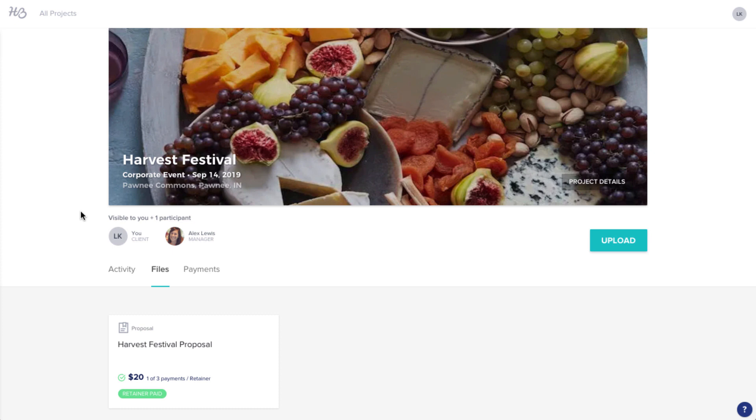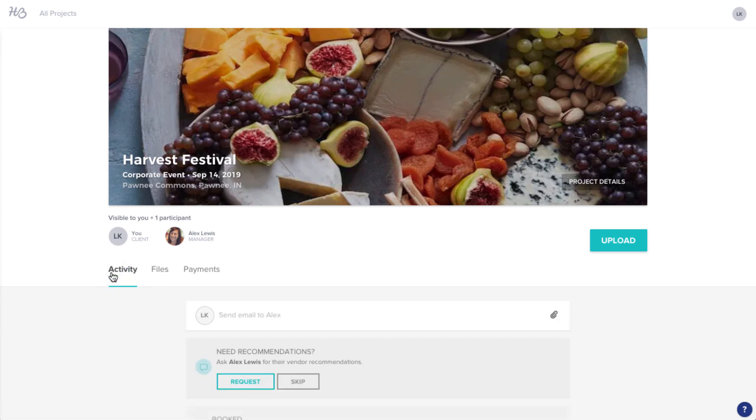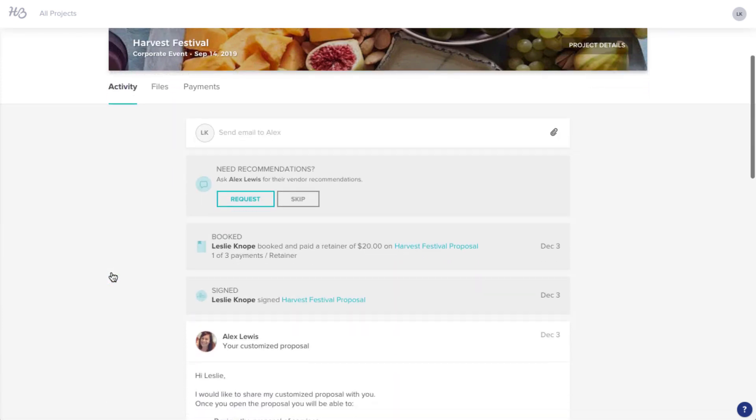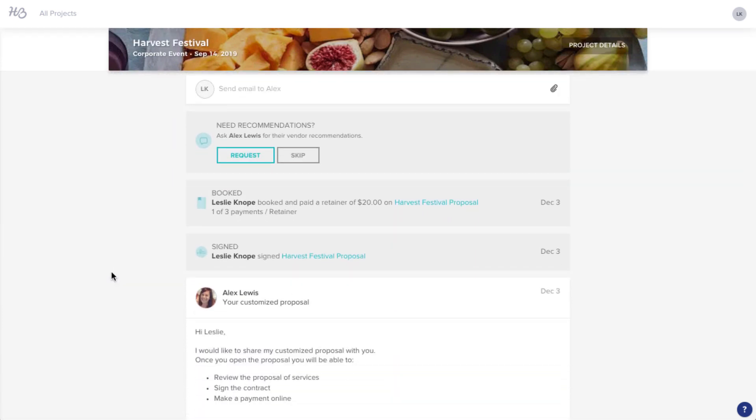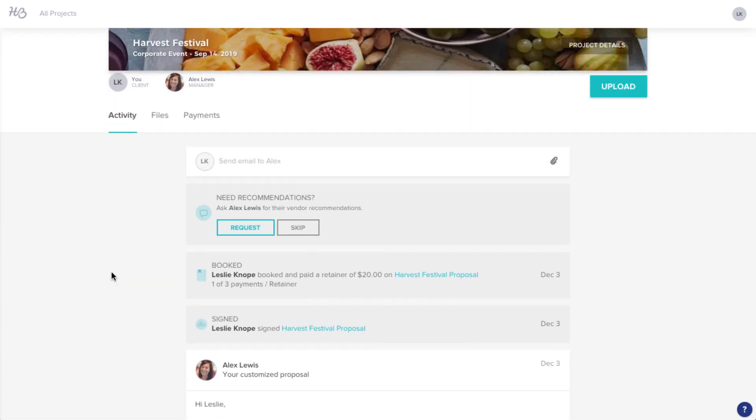If you're working with a vendor who uses HoneyBook, you may be wondering, what is HoneyBook and how do I use it?